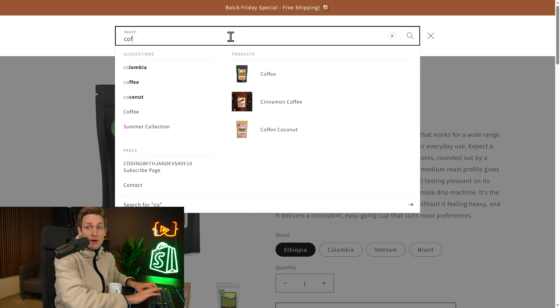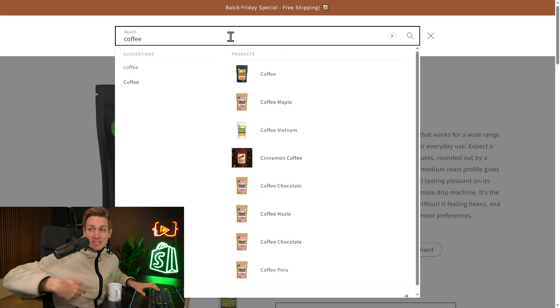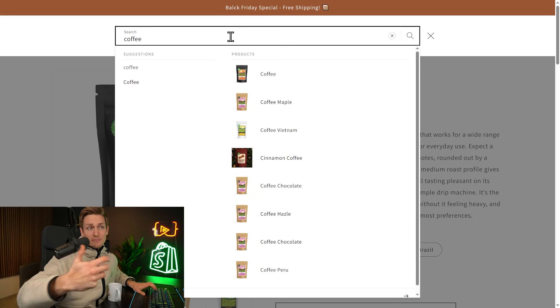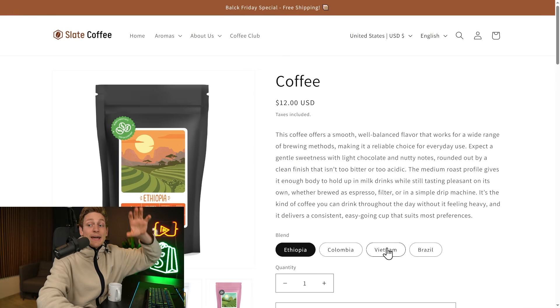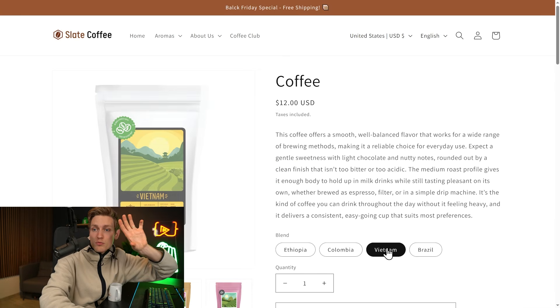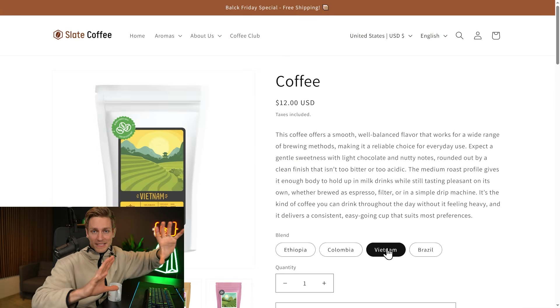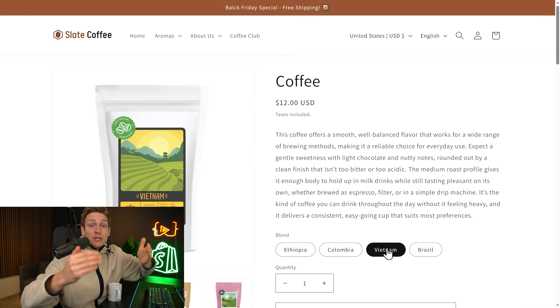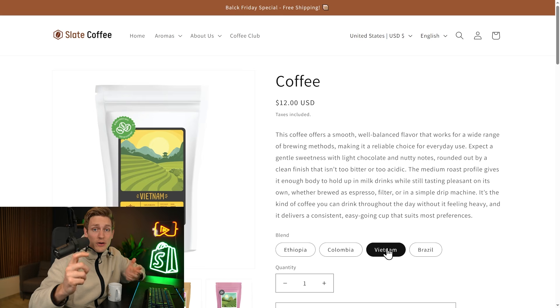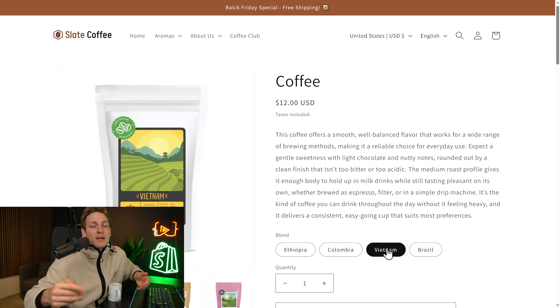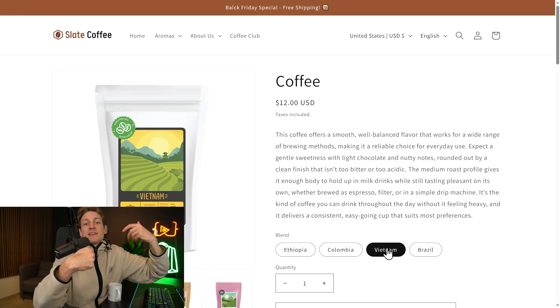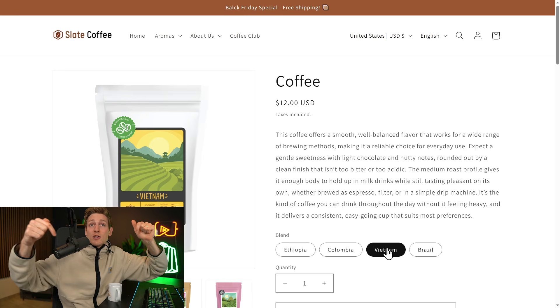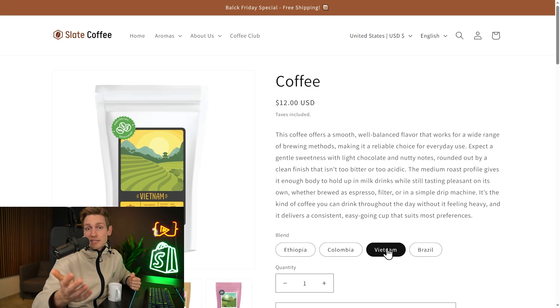Predictive search is another area. So we already start getting results while we type and using Ajax, we can also reload entire sections or a specific content using the section rendering API. I also have a fully dedicated video on that. So I'll link it down below if you're interested.